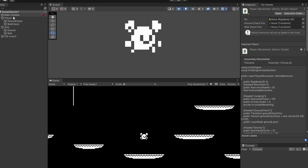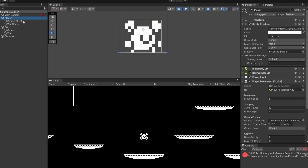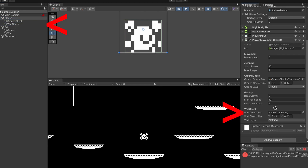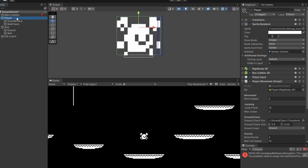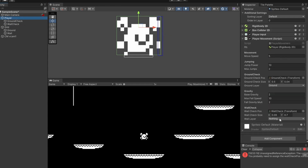Back in Unity, click on our player and drag in our wall check to the wall check slot. You can see it's currently positioned at the top of our player's head. On the wall check's transform, drag it over to the edge of your player's collision box. Click on your player and check it fits — if not, adjust the wall check size X and Y so it fits nicely just on the edge of the collision green box.